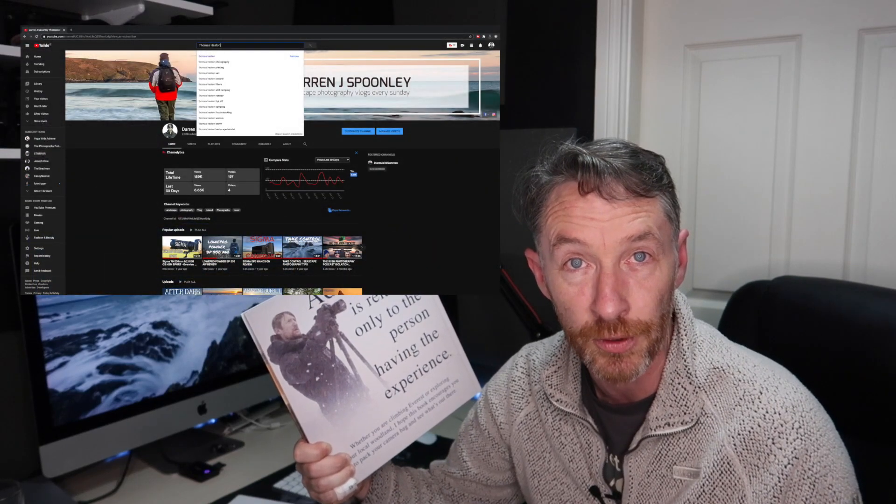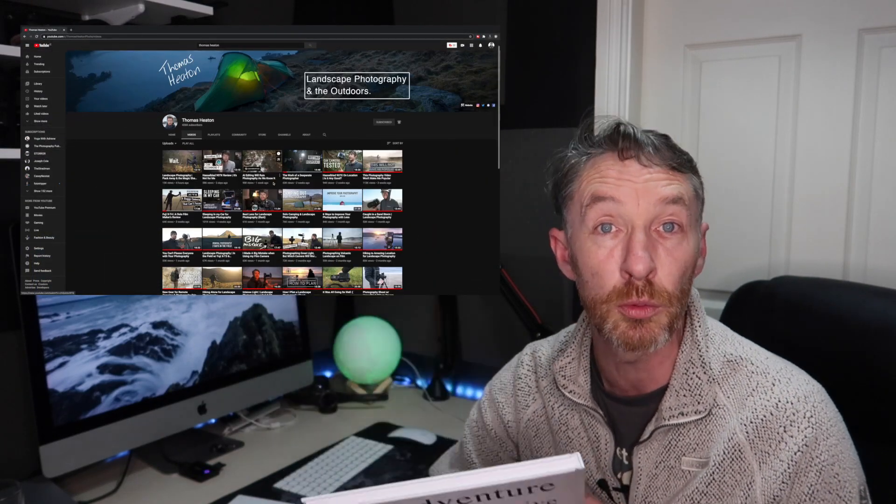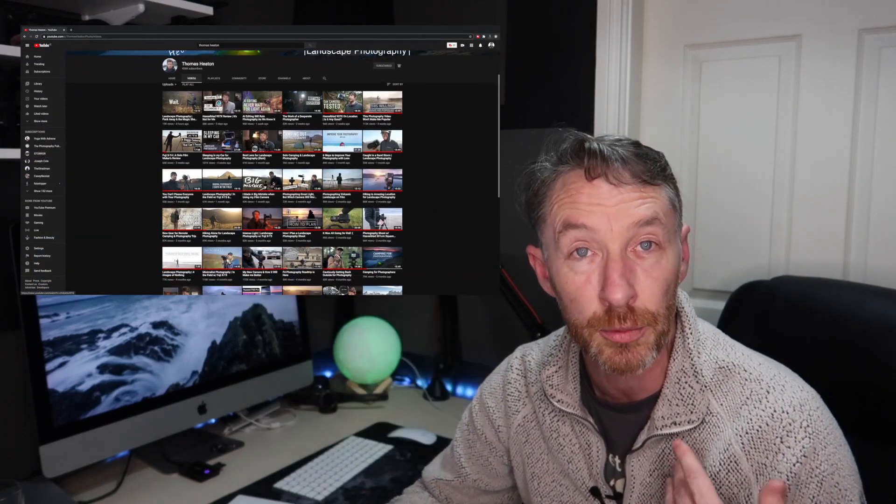Most people would know who he is anyway, particularly if you watch my channel. But Thomas is an excellent photographer. He's based out of the UK, but he's also a person who videos every single shoot that he goes out on. And it's something that is inspiring for lots of people around the world.